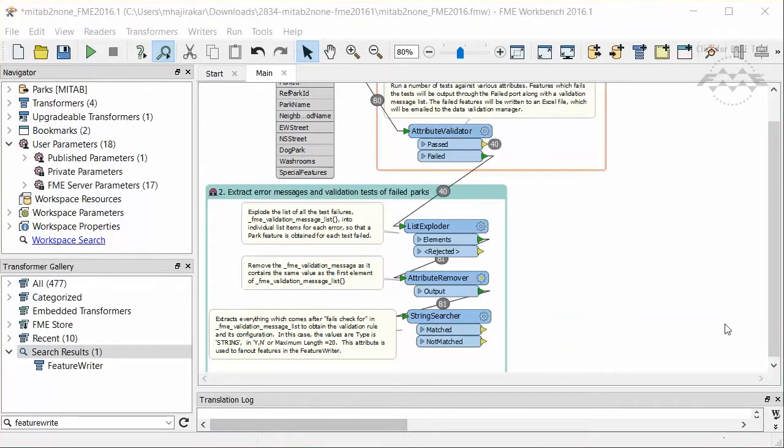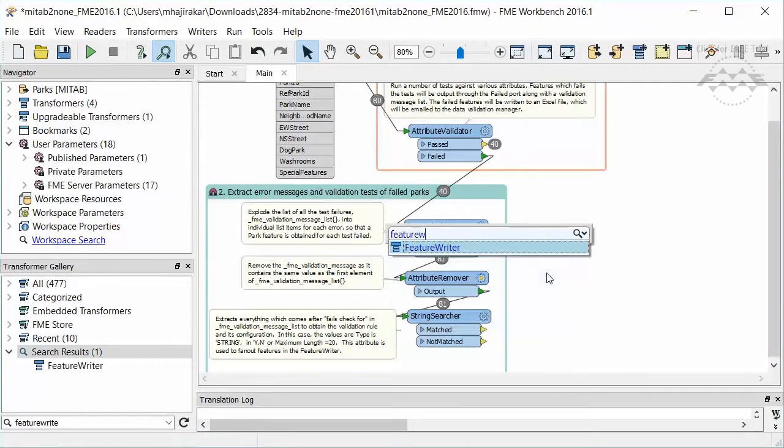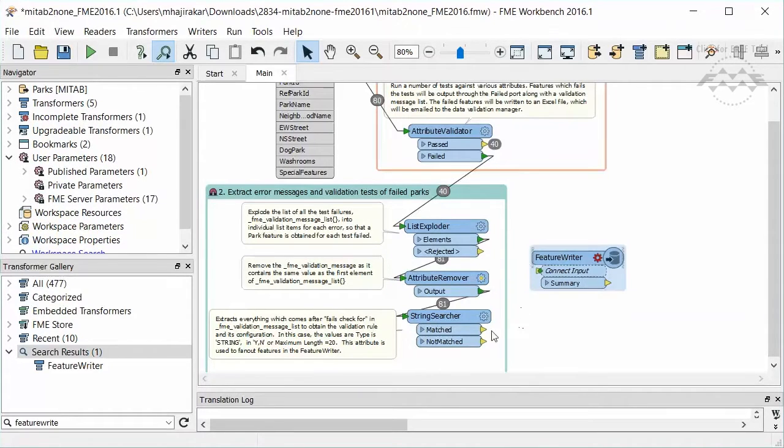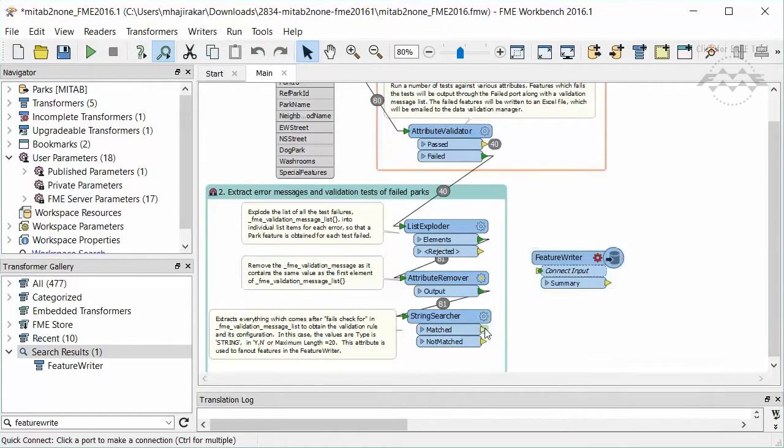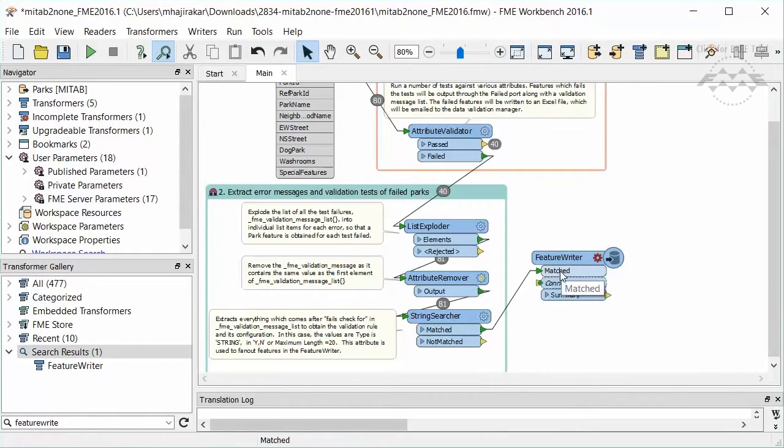Go ahead and place a Feature Writer on the canvas. Connect the matched port of the string searcher to the connect input port of the Feature Writer. Notice the name of the input port changes to matched.